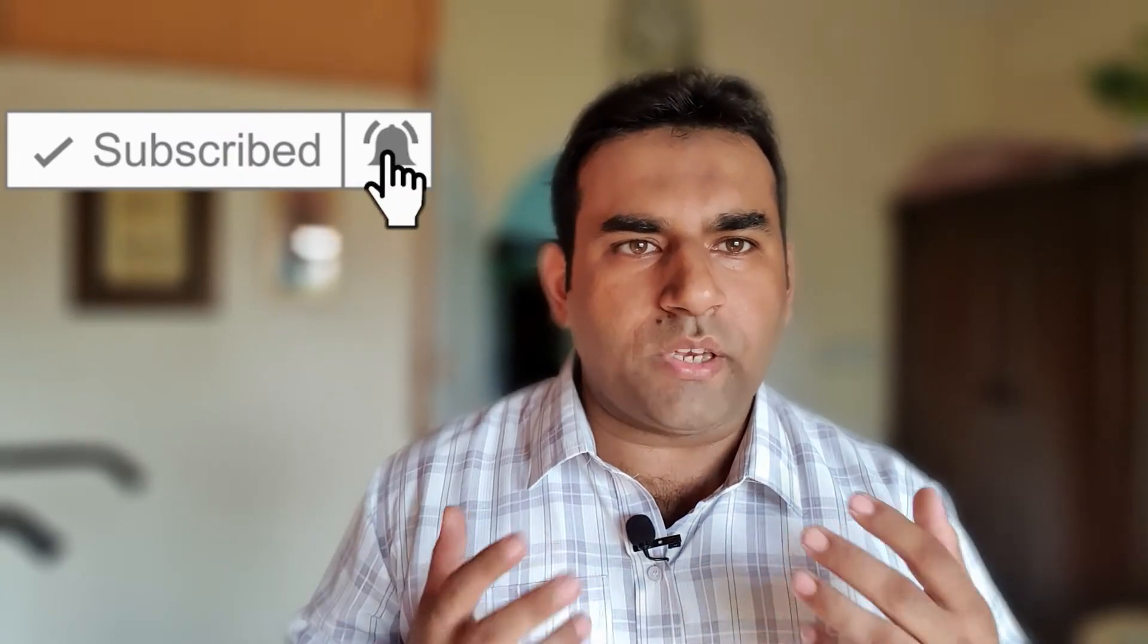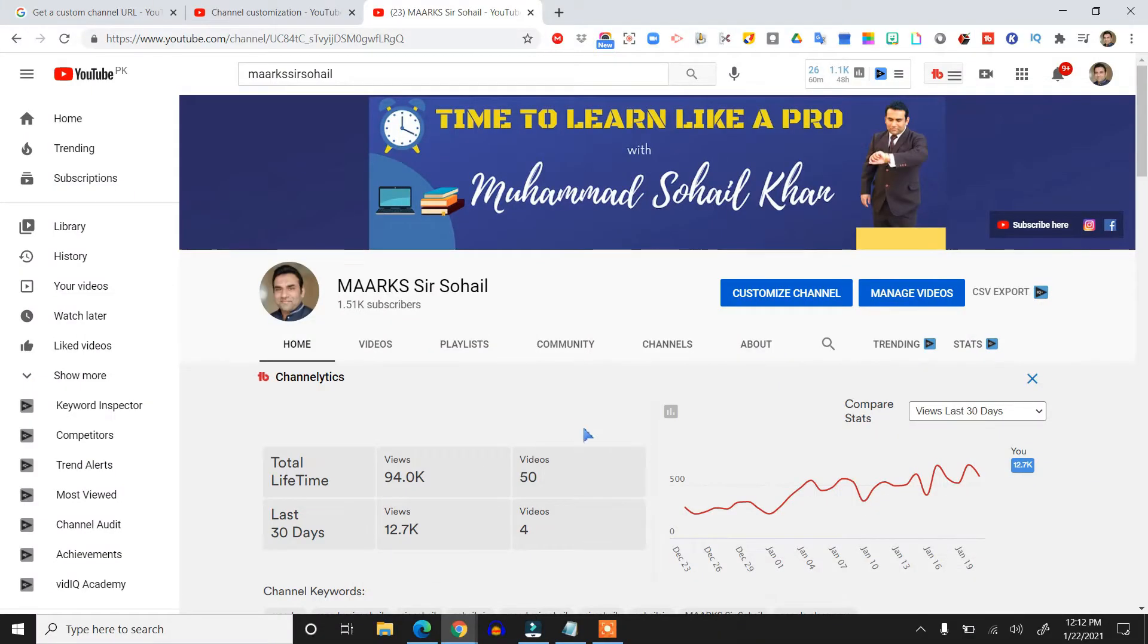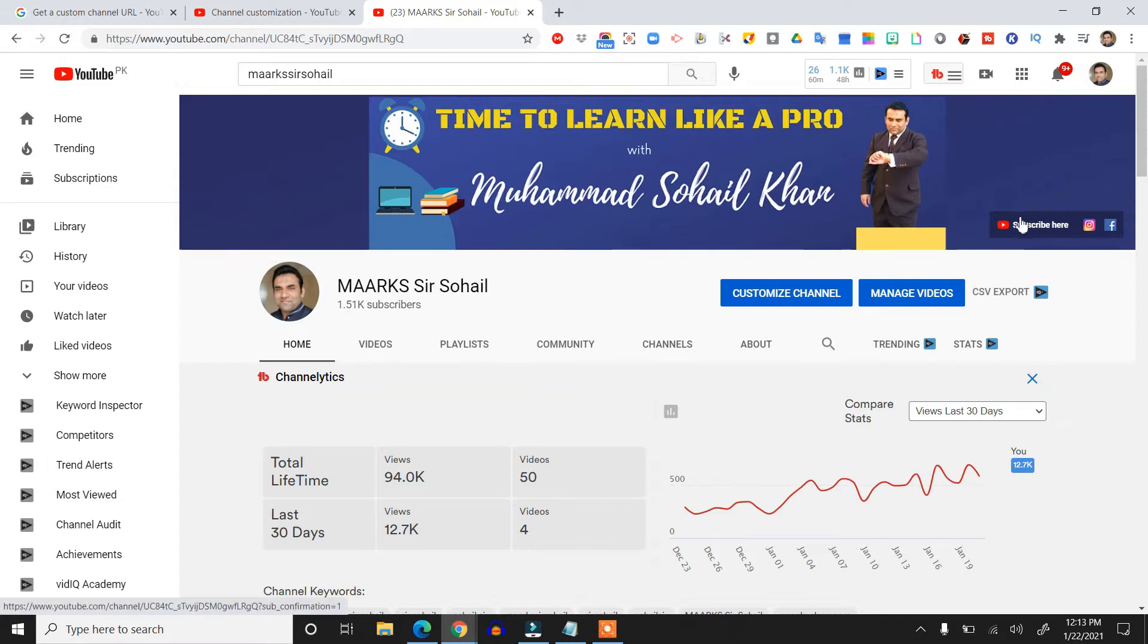Please subscribe to my channel, like and share, and hit the bell icon for more informative videos. Click on the subscribe button below. Do you have a YouTube channel and do you want these buttons?